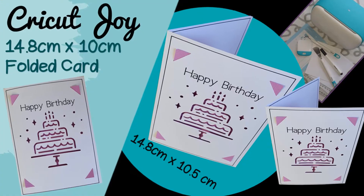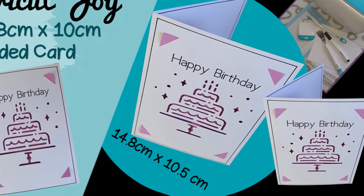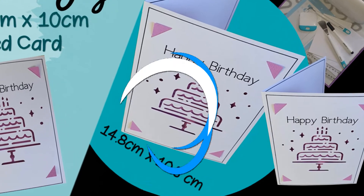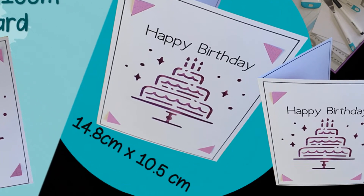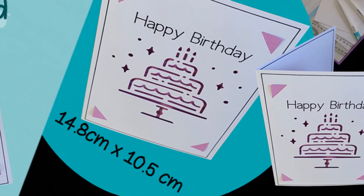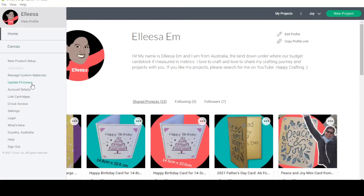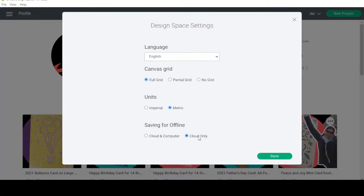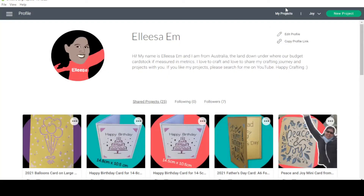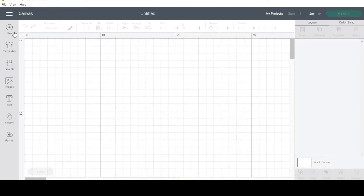My card size is an A6 card, which is 14.8 by 10.5 centimeters. I would also suggest if you want to follow along with this project you change your settings to metric to make it easier to follow along. I'm going to click done, then go to my projects and select new.